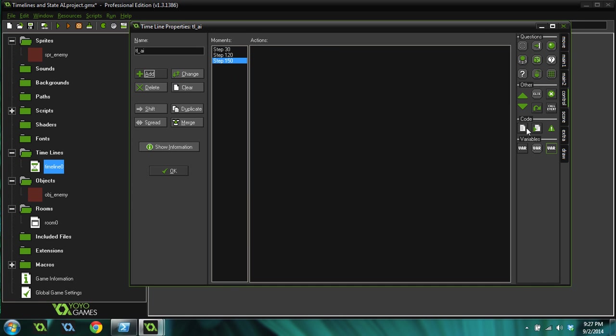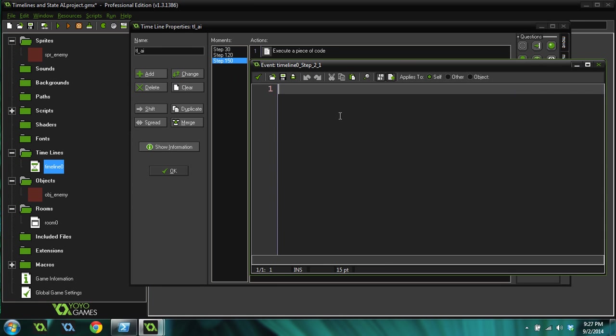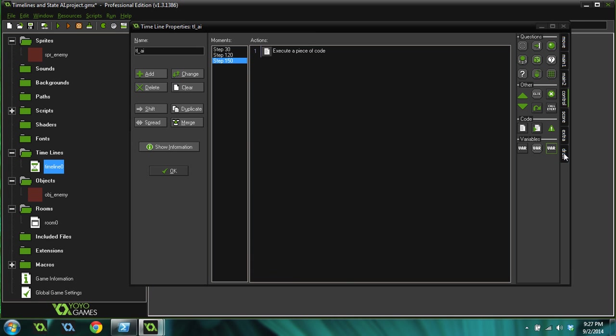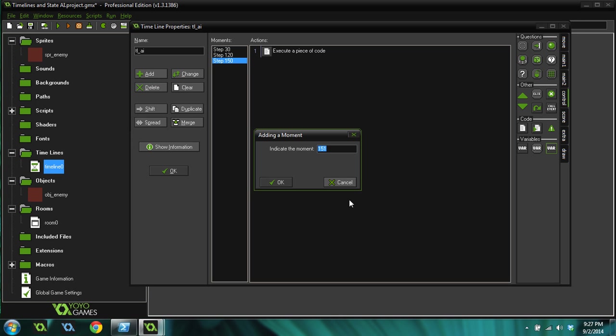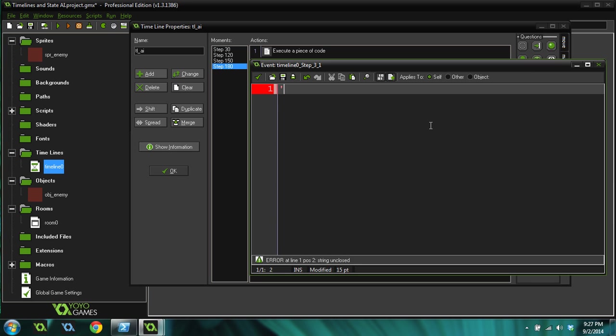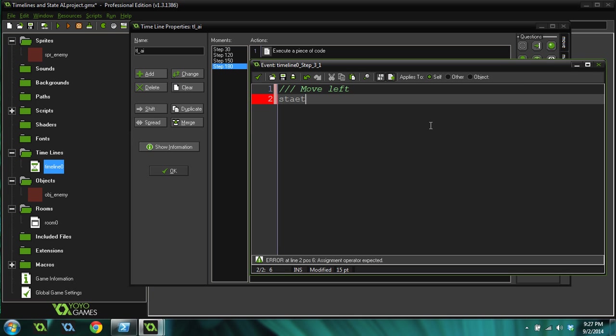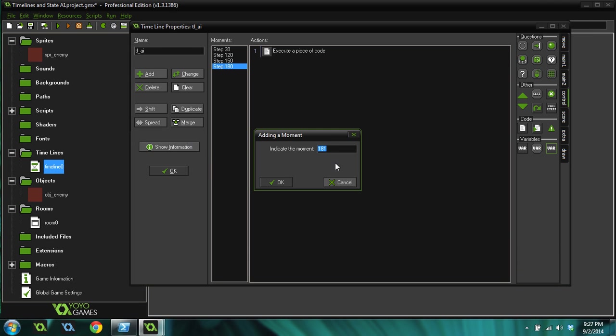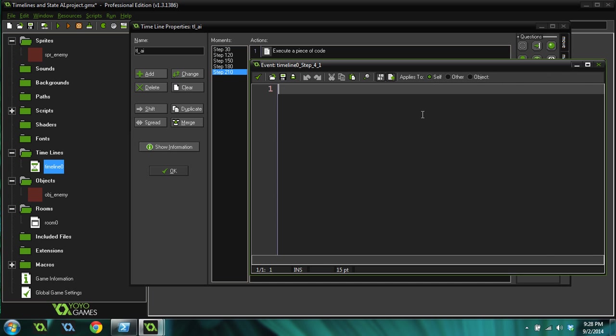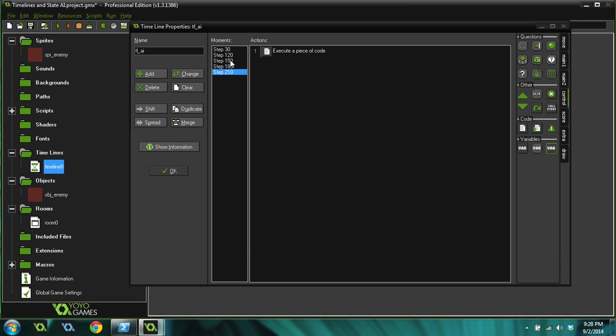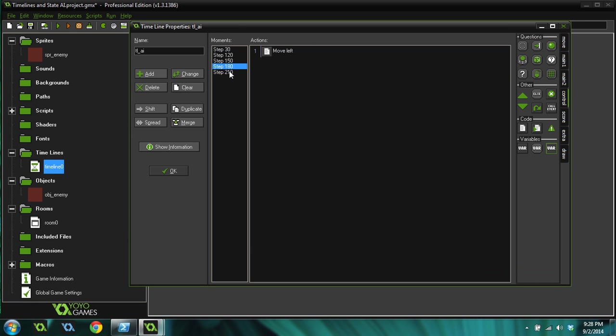Now let's add another one at 150 steps in, so we're adding 30 onto what it was before. Let's have him move to the right. State equals move right. Let's add another one at 180, so we'll just add another 30 in. Let's set this one to move to the left. State equals move left. And let's add another one at 210, add another 30 steps. On this one we're just going to stop. So state equals wait. We'll set him back to the waiting state. Easy enough, right? We've got all these steps, all these different moments in our timeline, and each of them has its own little action, what it's going to make the enemy do.